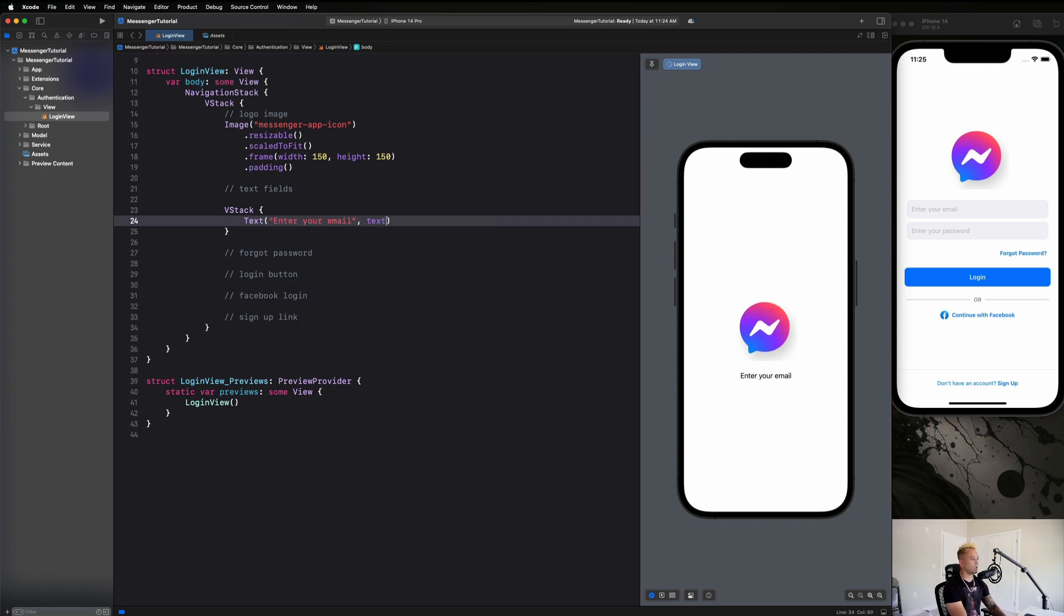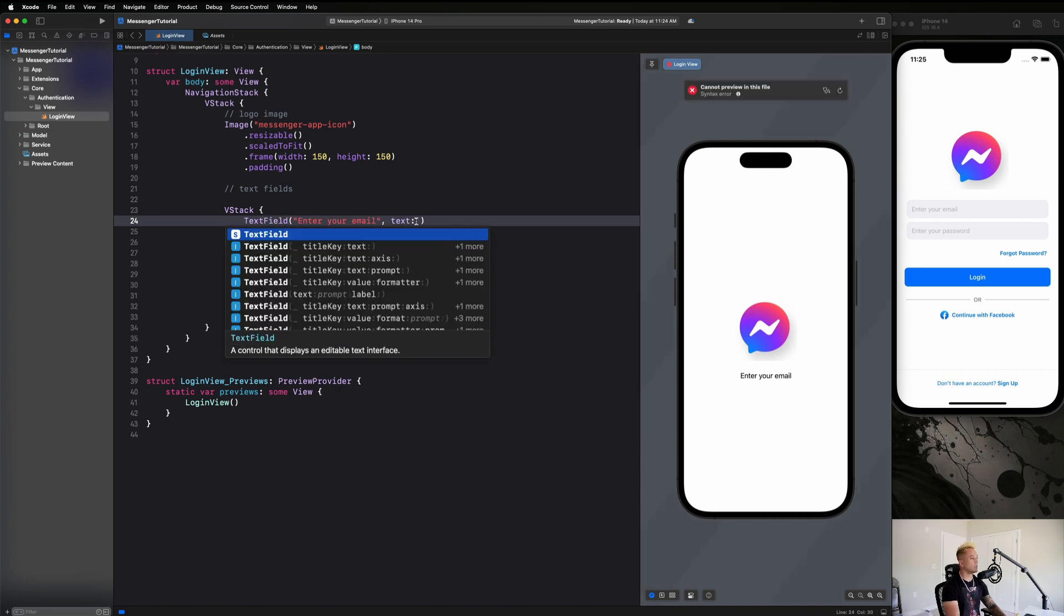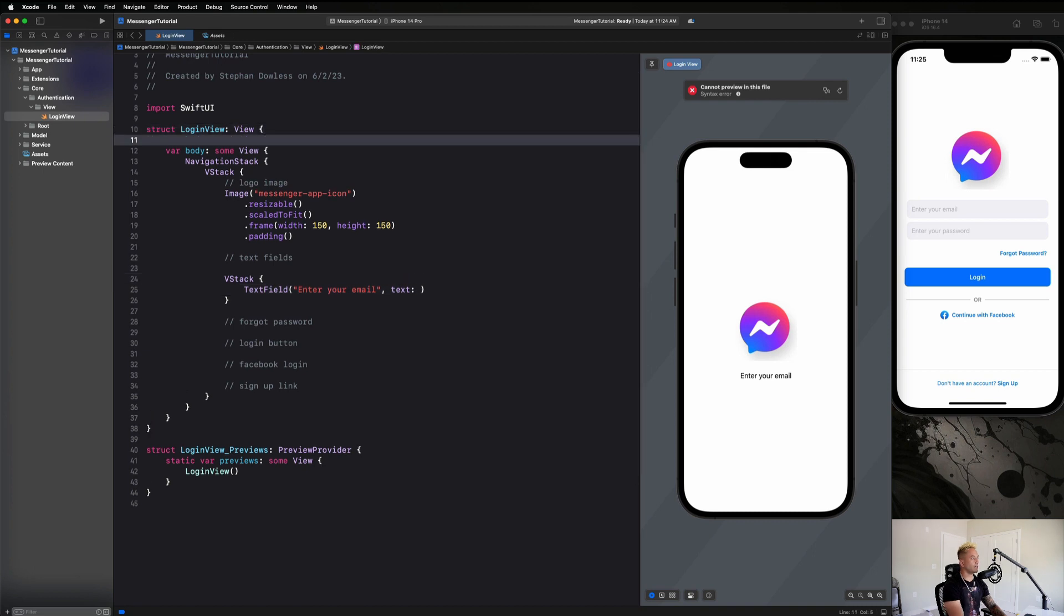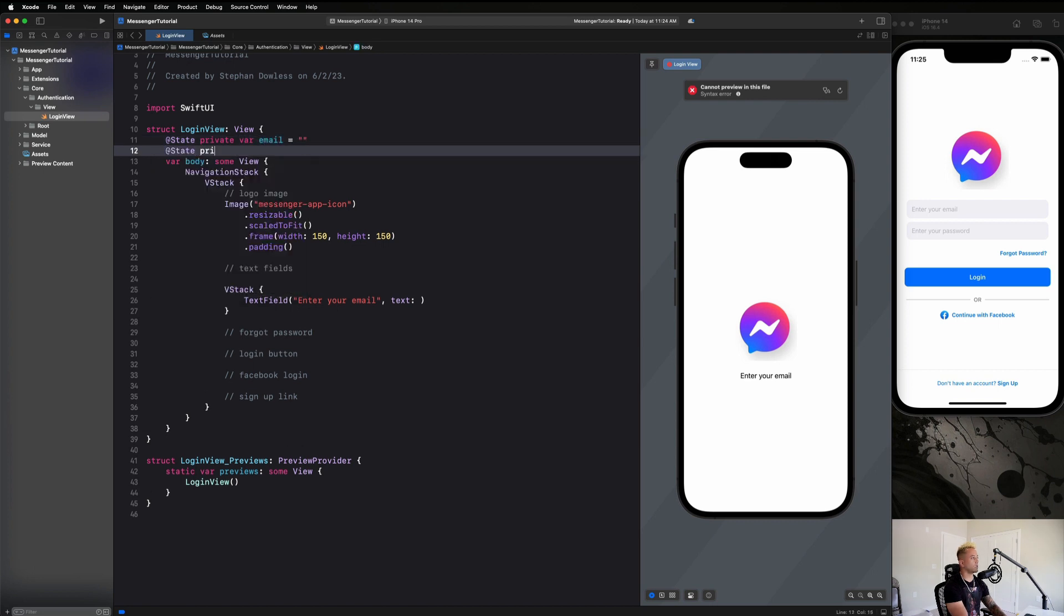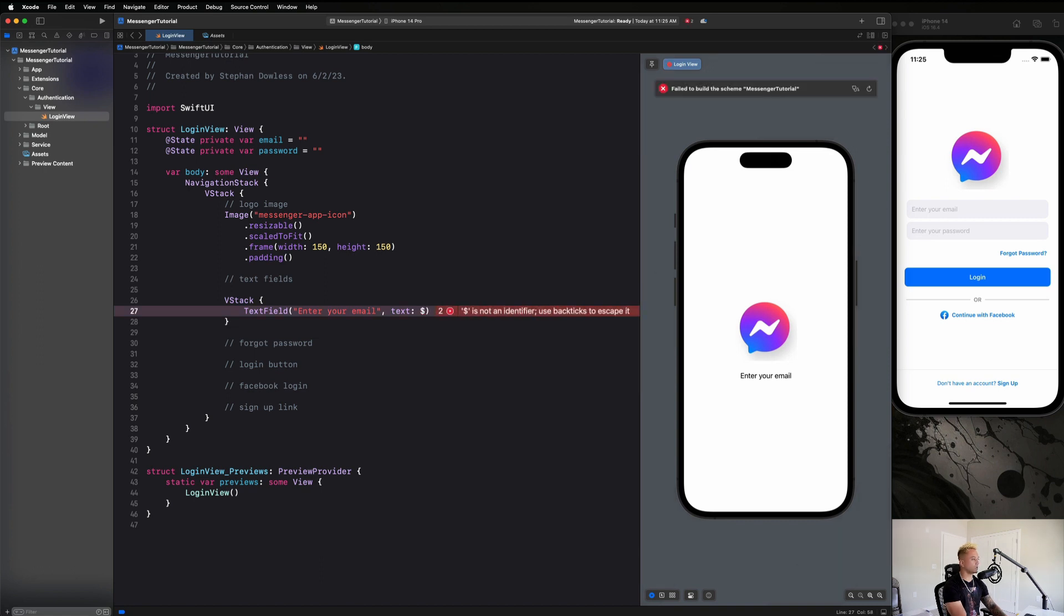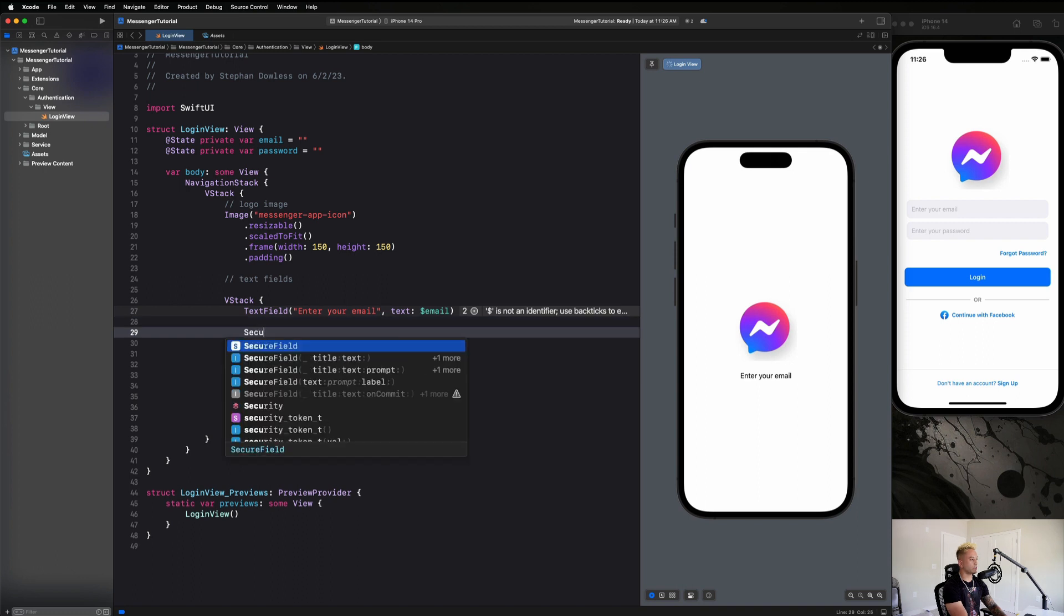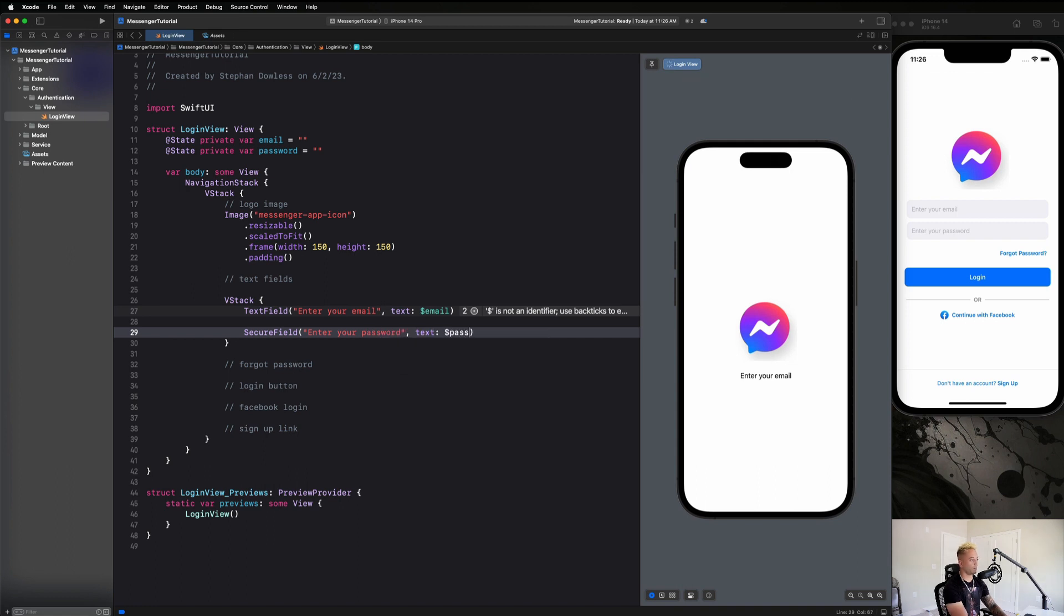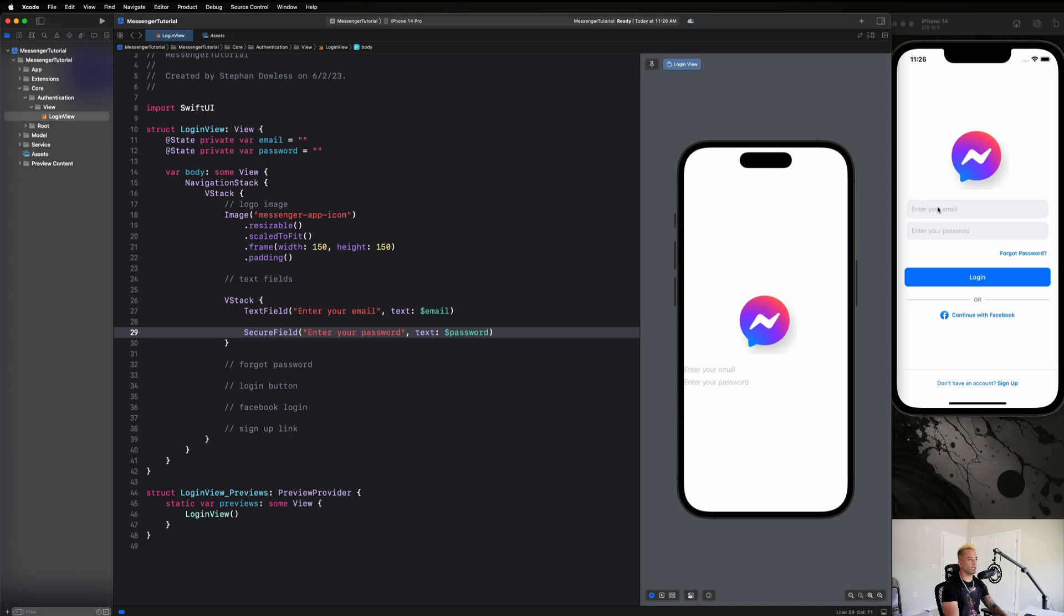And then we, I want a text field, not a text. And then we need to create a state property to manage our text field text. So we're going to say state private var email equals a blank string. And then let's create another one for our password. And go ahead and pass this in here. Let's see, email. And then we're going to create a secure field. Enter your password. Text as password. And we will come back in just a little bit and do all the modifications to these to make it look nice and pretty. Let's just go ahead and continue on with the rest of the screen.